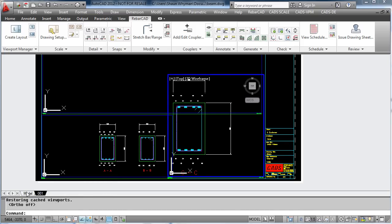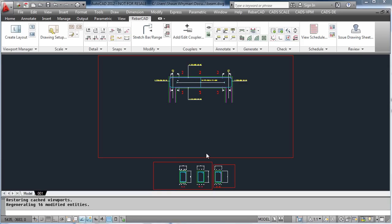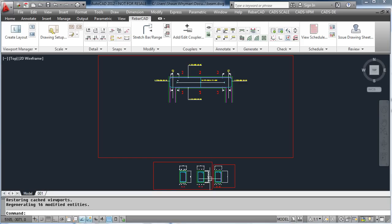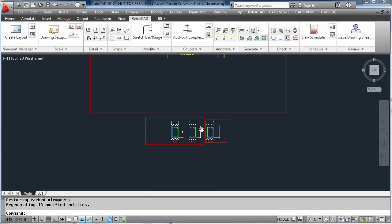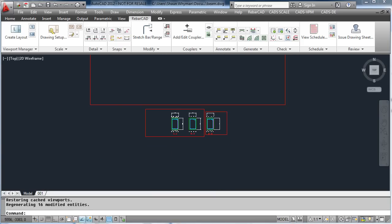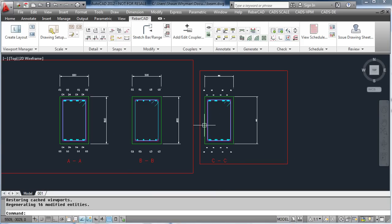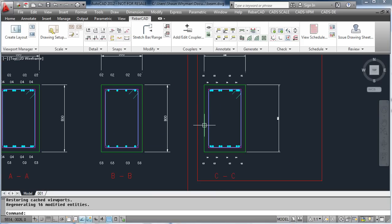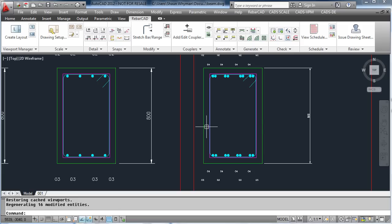Once again in paper space you will see all the text is the same height including the dimensions and all AutoCAD text. Back in model space they will have different heights as they are being scaled for the correct scale.